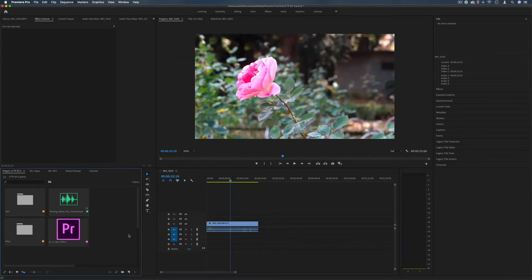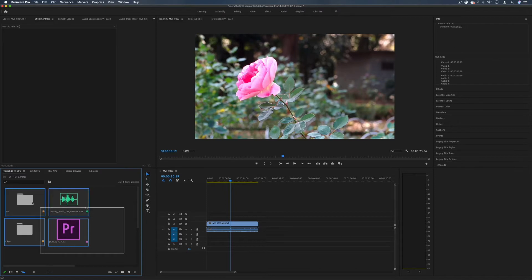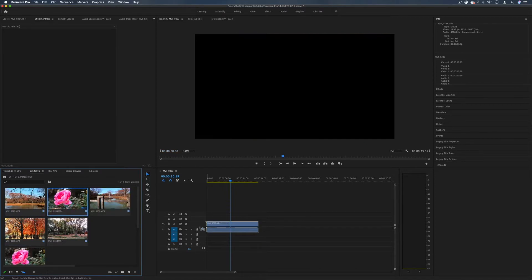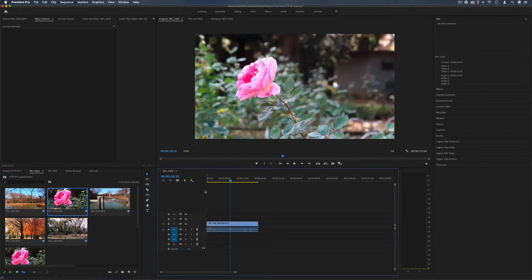In the previous video we took a look at organizing our footage in the project media bin and we saw that when we drag clips onto our timeline it will create a new sequence for us to begin working with.